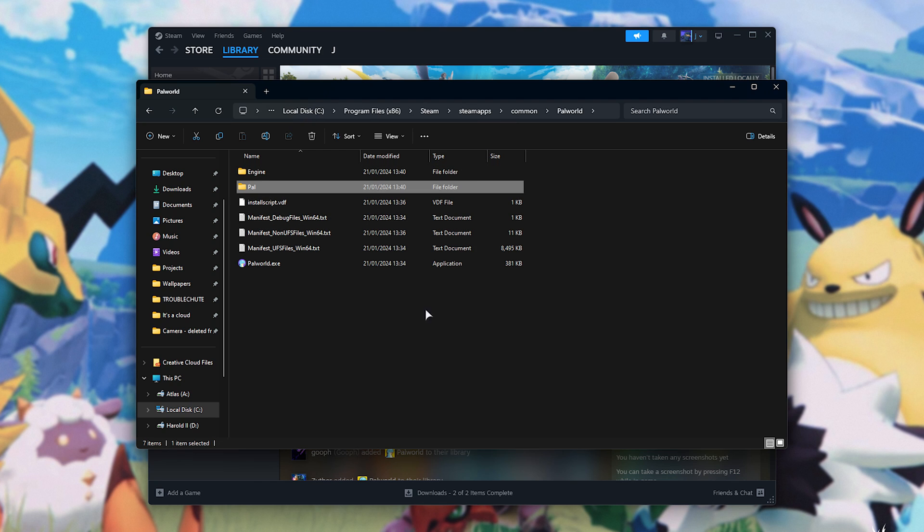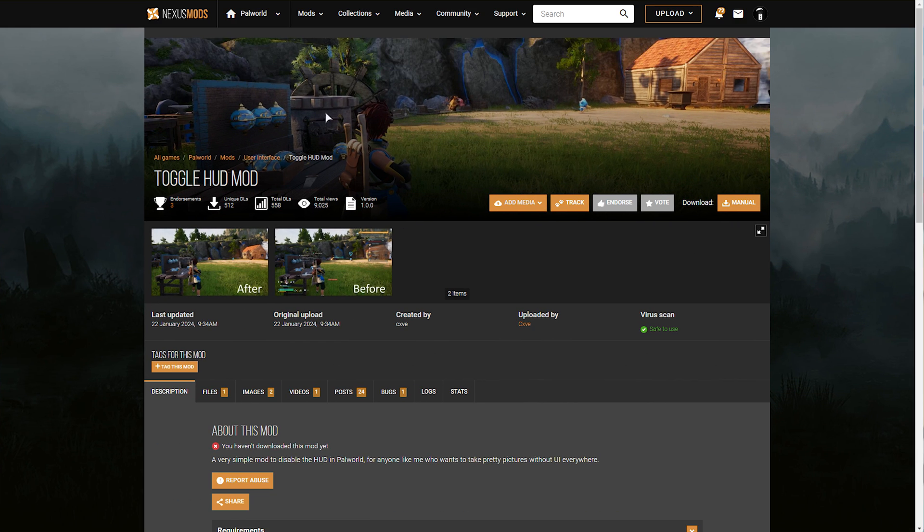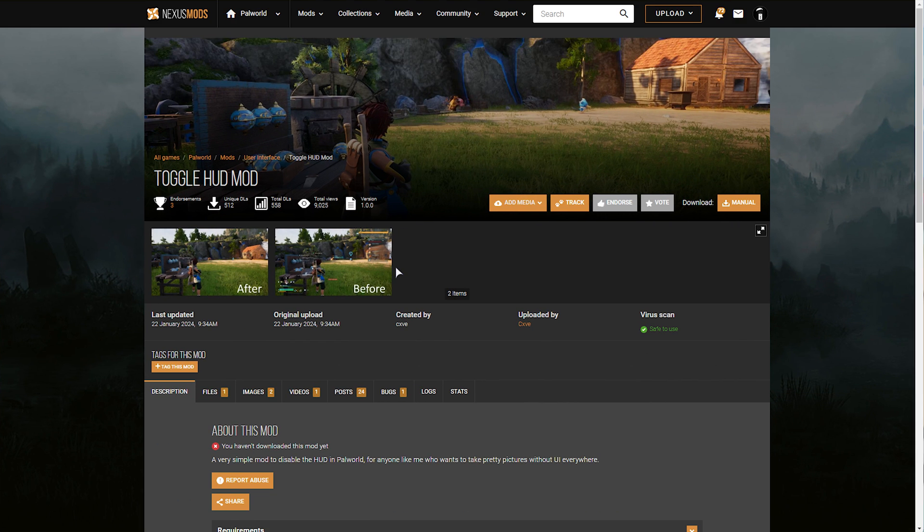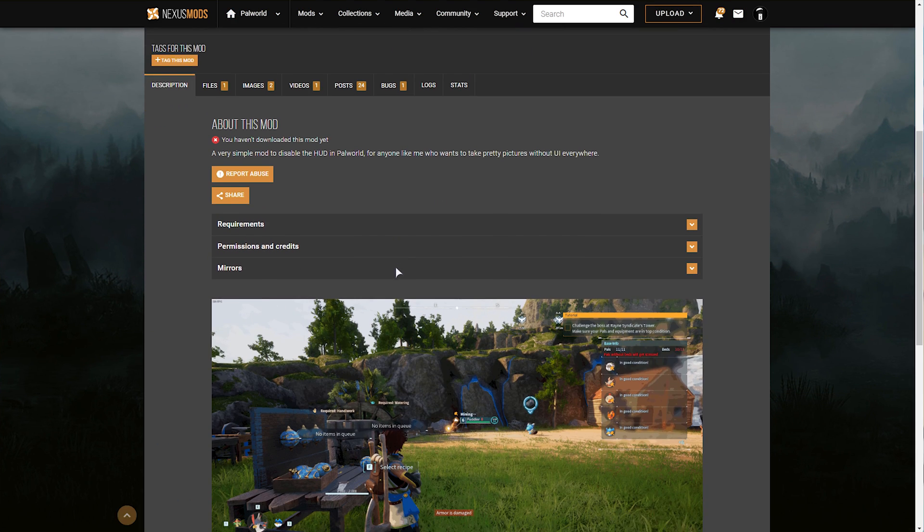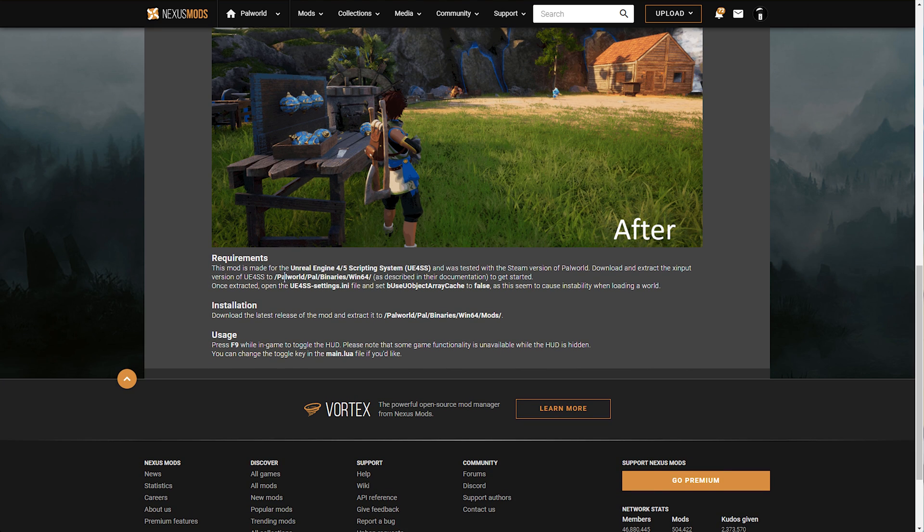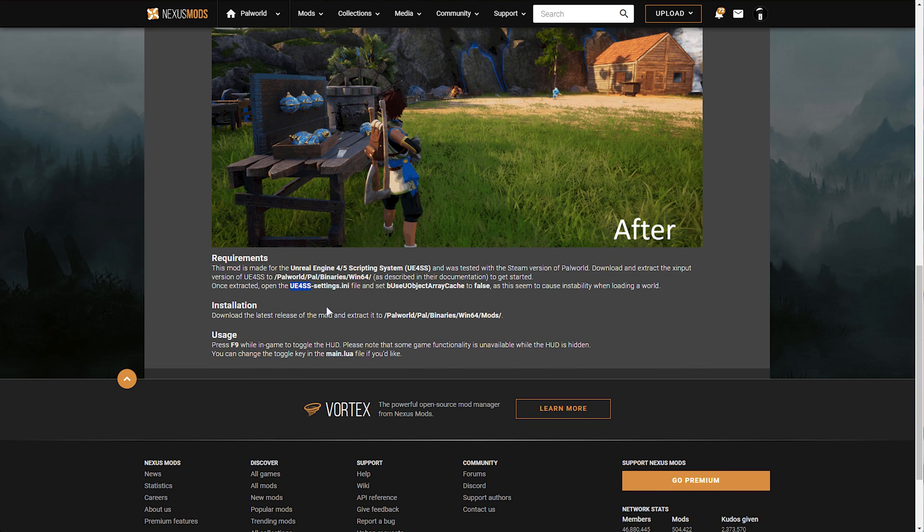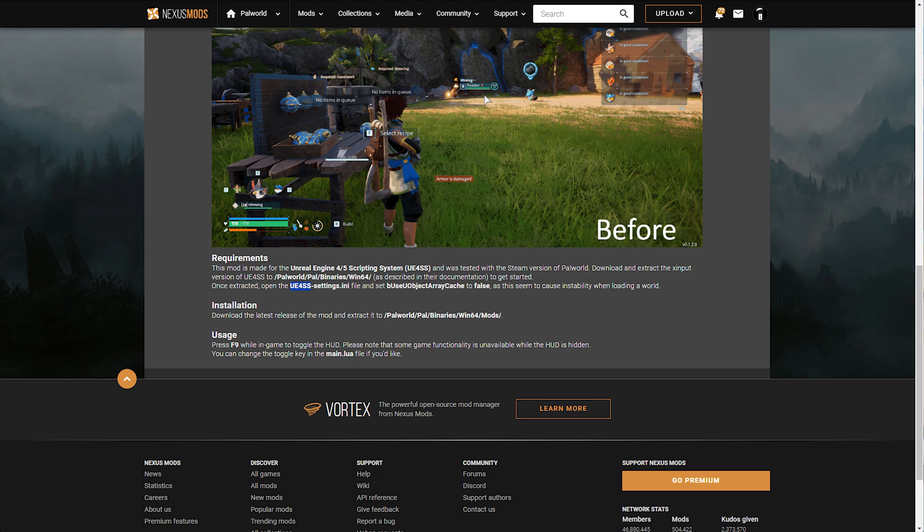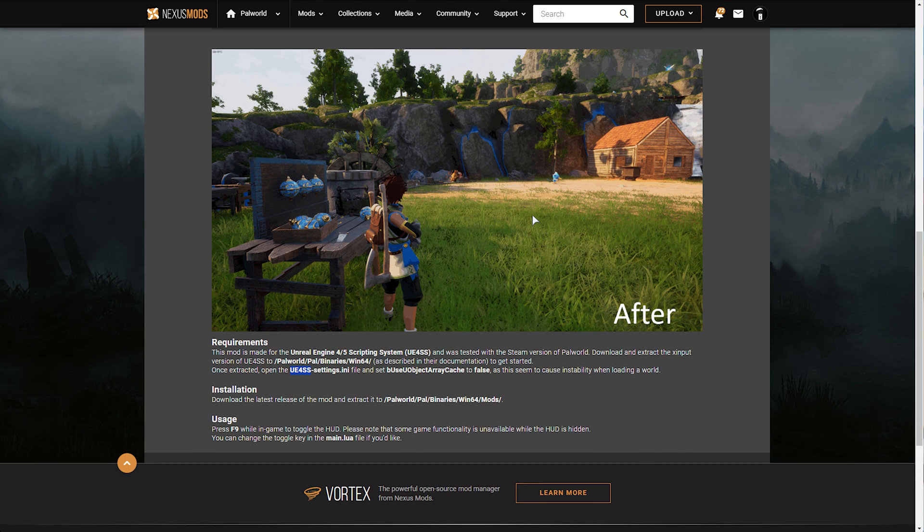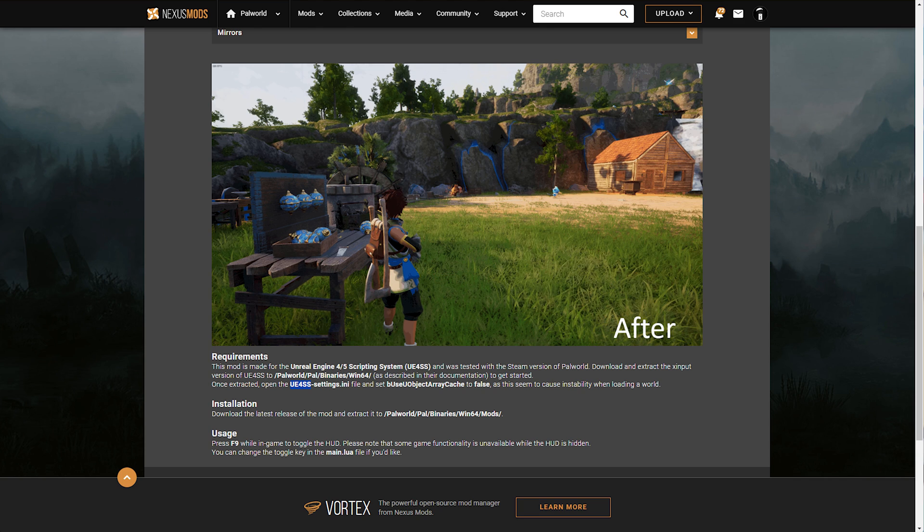The next kind of mod that you'll oftentimes come across is a script mod that messes around with how the game works. These are usually a little bit more difficult to install. As you can see here, scrolling down in the description page, you'll see that we need something called UE4SS. This is a scripting system that allows custom scripts like this to be run in-game.